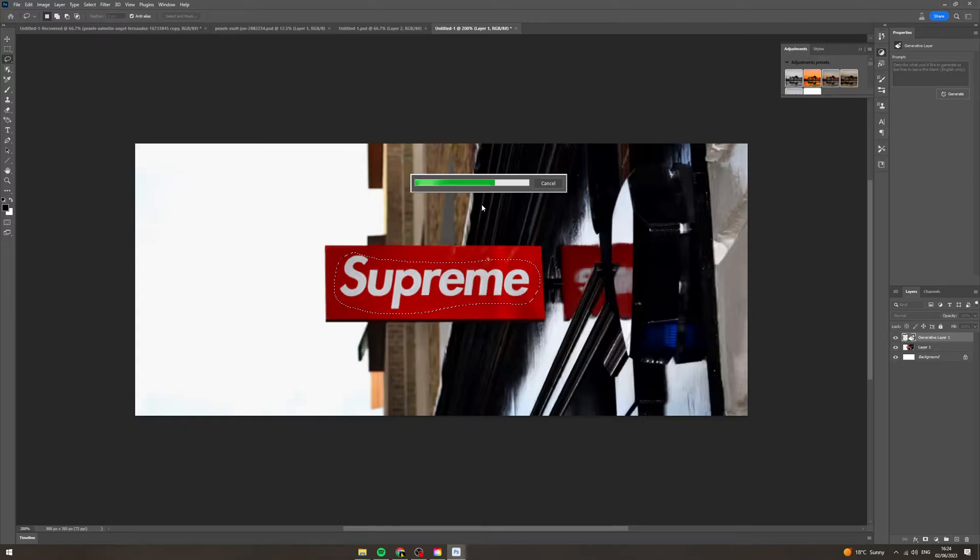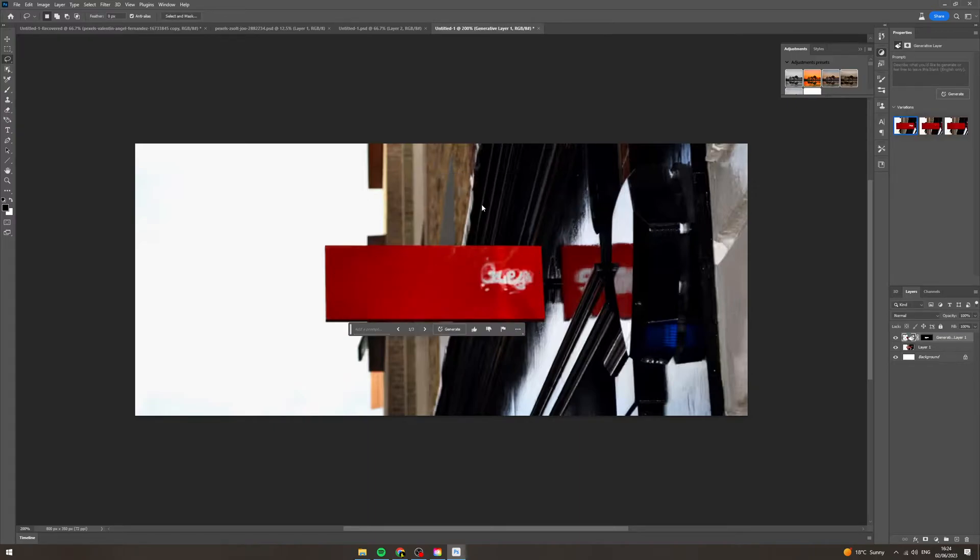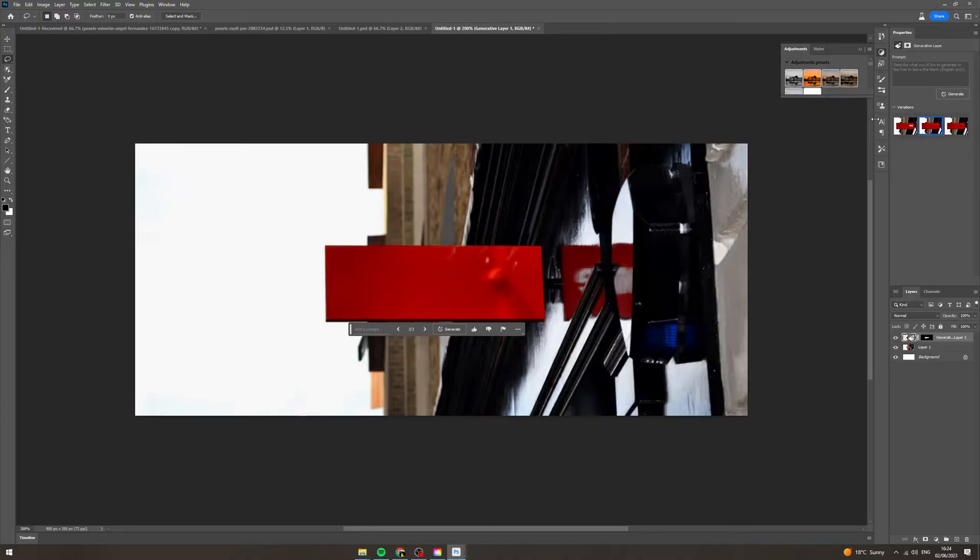So this will take a few seconds, it might take longer if you've got a slow PC and if you've got a fast one it'll be a lot quicker, but just wait a few seconds and boom there you go. So there's three different options here, none of them are that great but for the sake of the video I'll carry on.